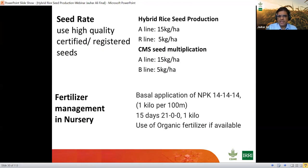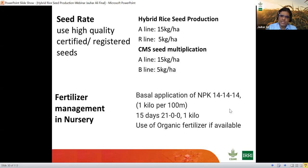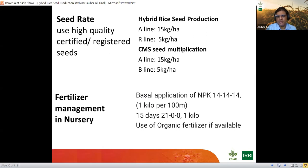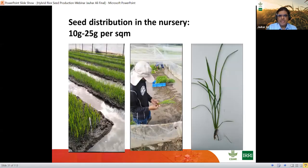For fertilizer management in the nursery: apply all NPK fertilizer at 1 kg per 100 square meters plot, and 15 days afterwards apply another 1 kg of NPK (21-0-0 or similar). In places where you have organic fertilizer, you can apply about 250 kg per 100 square meters of well-rotted, good quality organic matter. At 20 grams per square meter you will get a reasonable nursery, while 10 grams is desirable if cost permits.